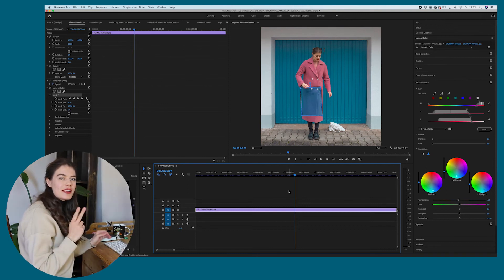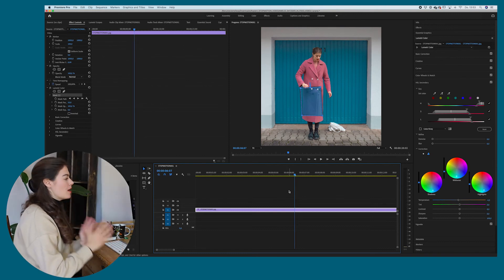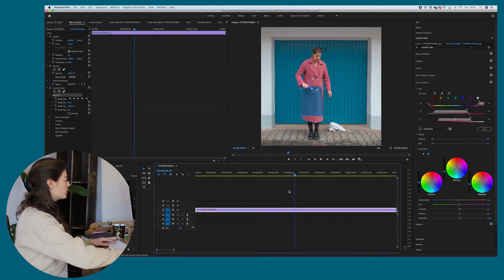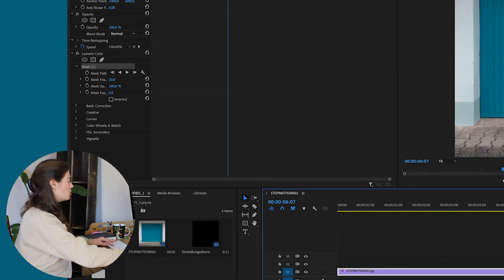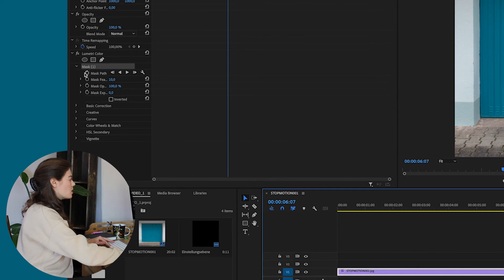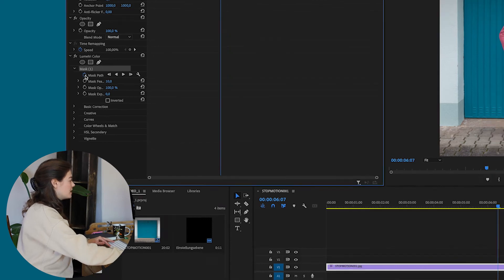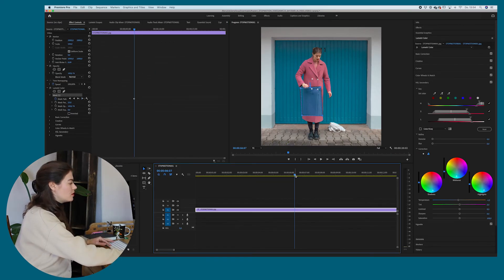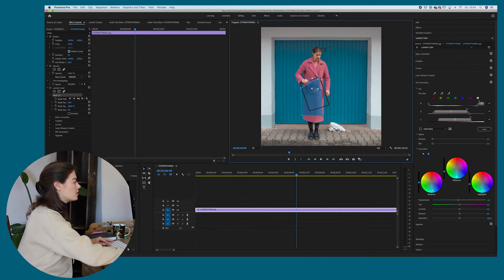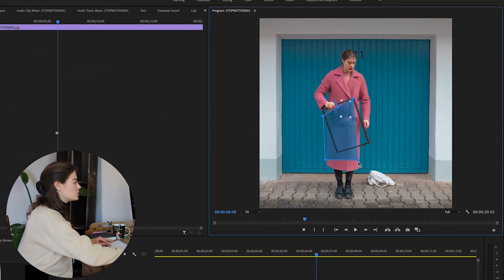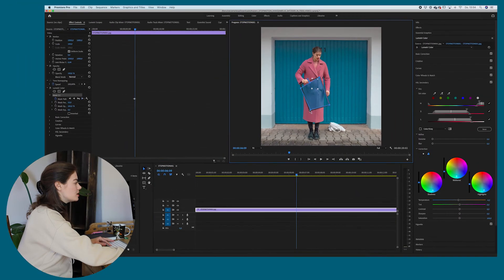That's where the second thing comes into play, which is the mask path. So you basically only have to go on this mask path tool, click on this little stopwatch icon. So now you can actually just move forward with the video and just change the path accordingly to the frame of the image.